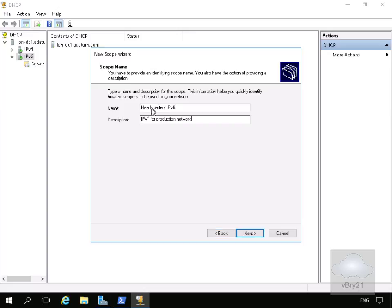I'm going to call mine Headquarters IPv6 and we'll have the description as IPv6 for production network and specify next.